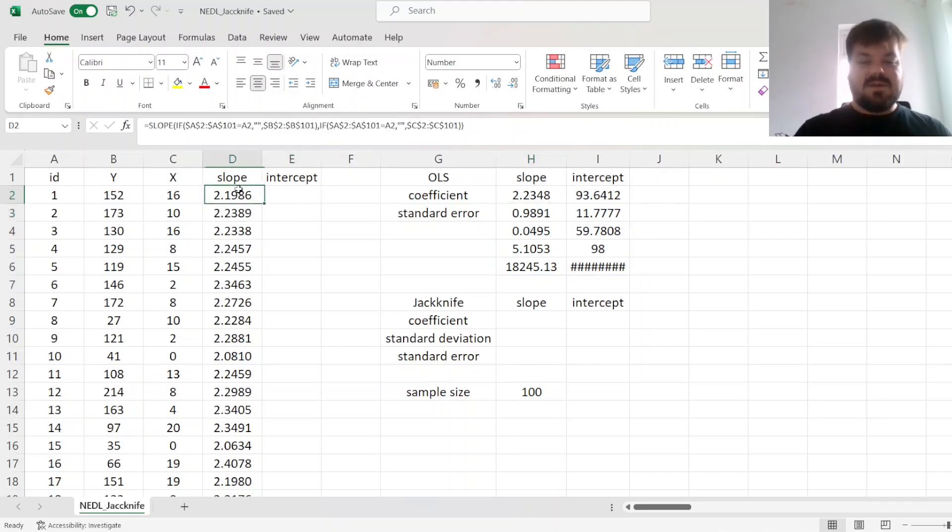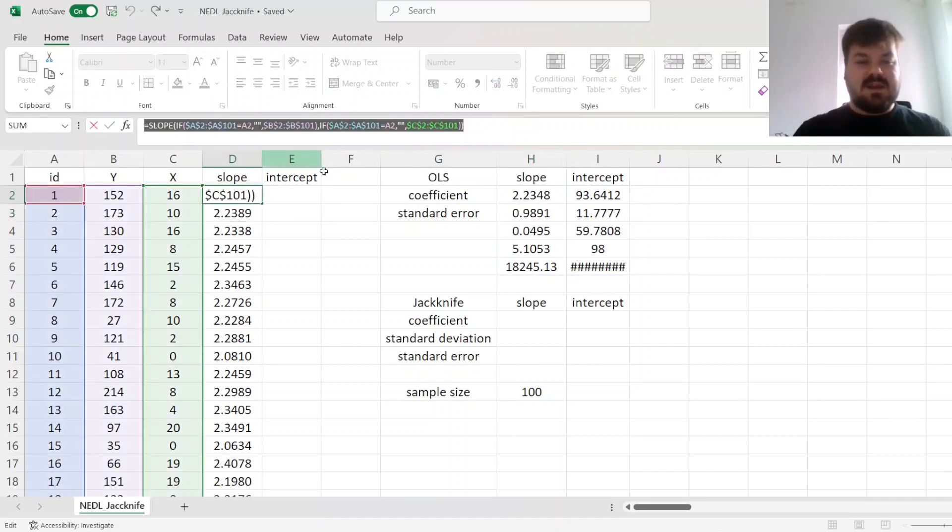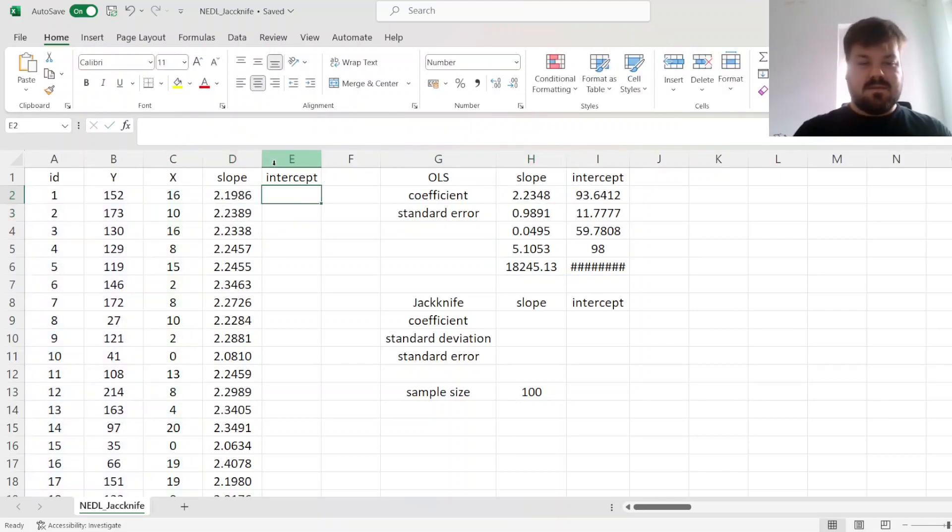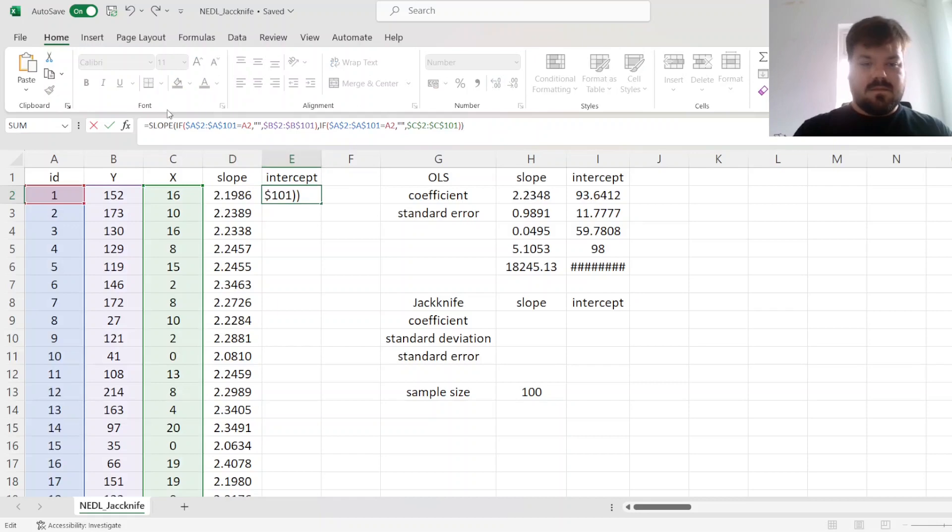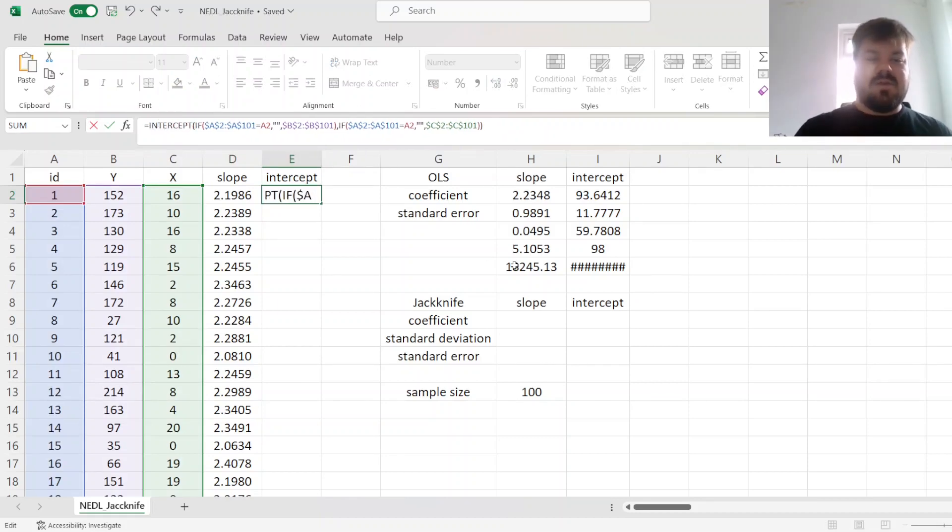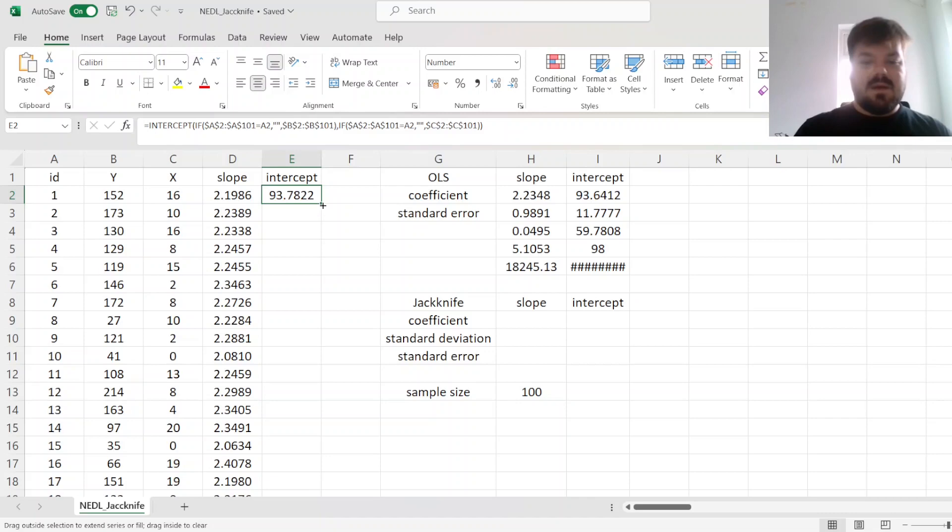The same procedure can be applied to the intercept. Here we just need to change the slope function into the intercept function.